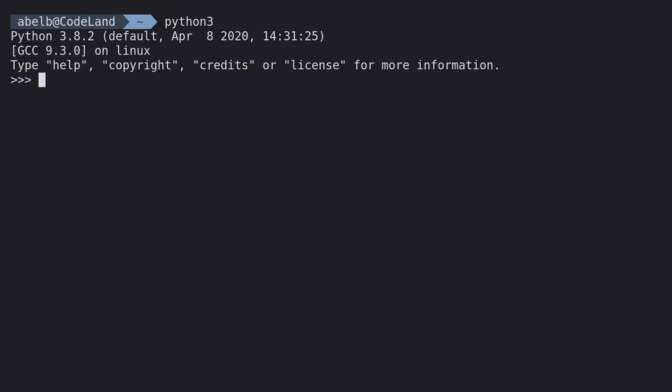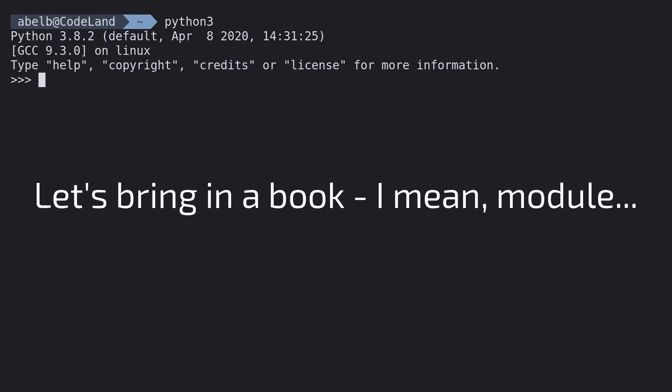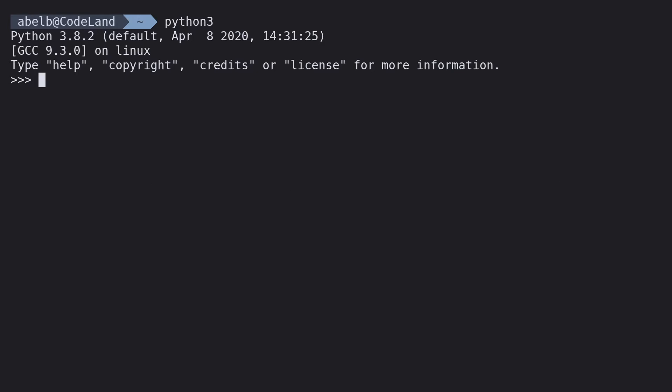Now we're in the REPL, let's bring in a book, I mean module. I'll carry on with the maths theme in the last video. We'll import the math module by typing in import math.